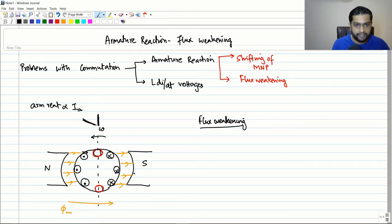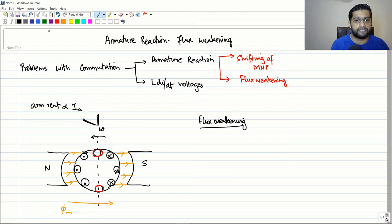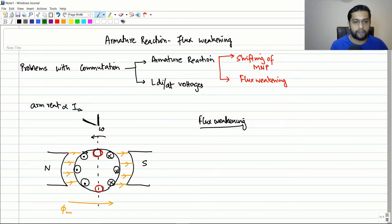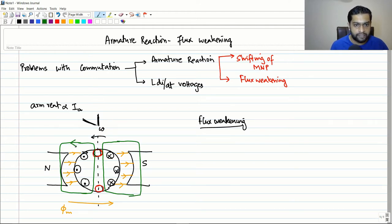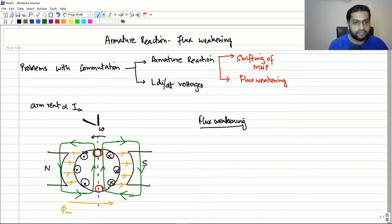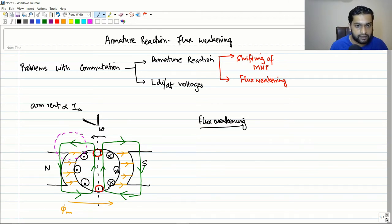Let us take a simple DC machine — we'll treat it as a generator, though the theory is valid for a motor as well. Here the currents are outgoing and here the currents are incoming. If we draw the armature flux, it looks like this — in this direction on one side and in the clockwise direction on the other side due to the armature current. Let me mark this particular position with a circle.